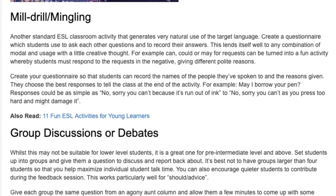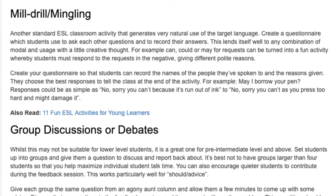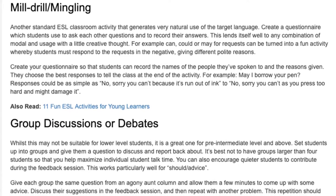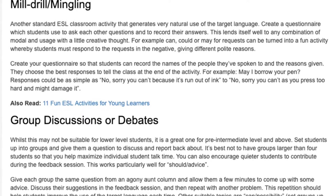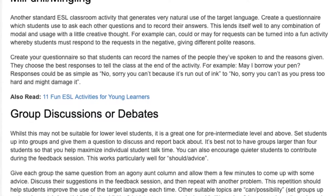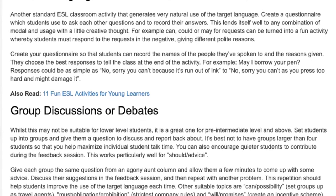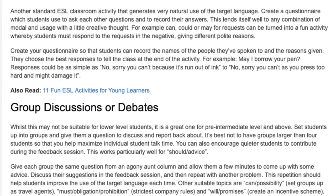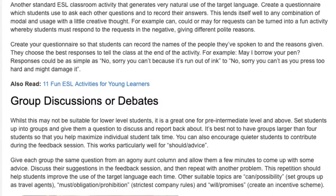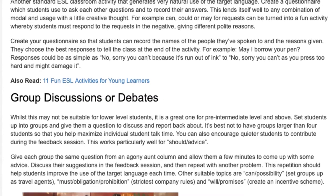For example, 'May I borrow your pen?' Responses could range from 'No, sorry, you can't because it's run out of ink' to 'No, sorry, you can't as you press too hard and might damage it.'